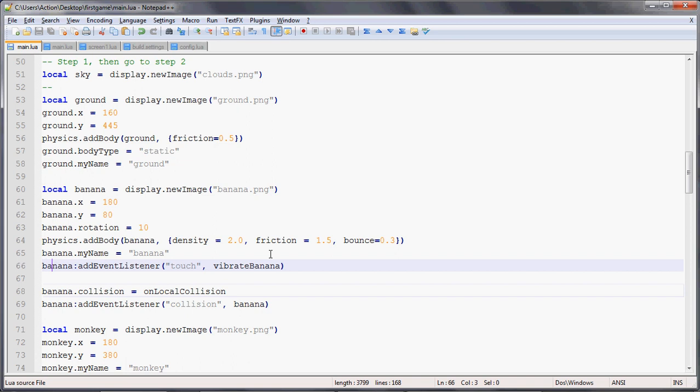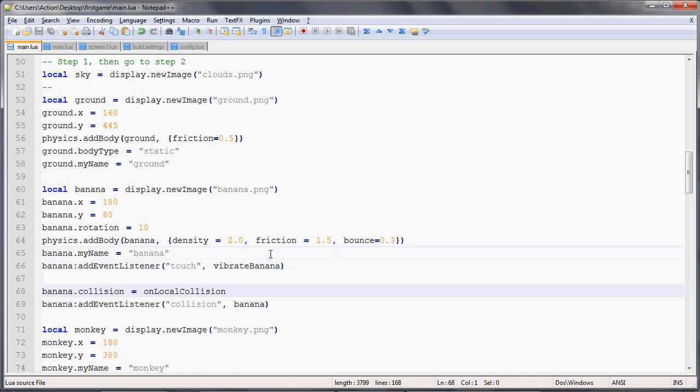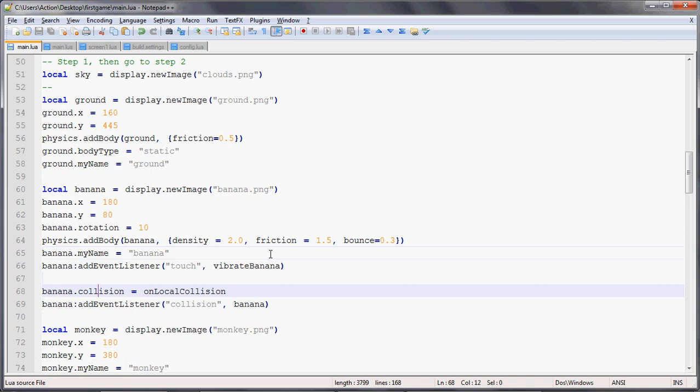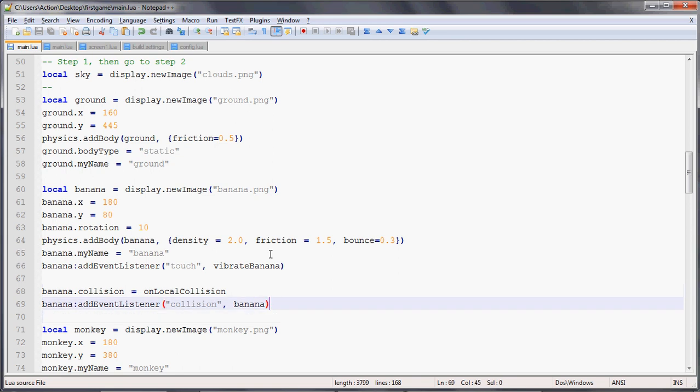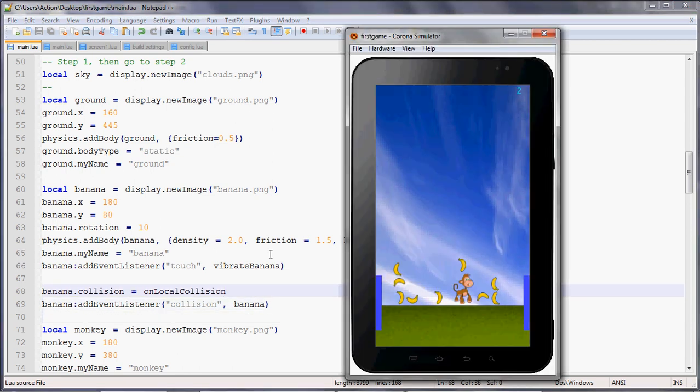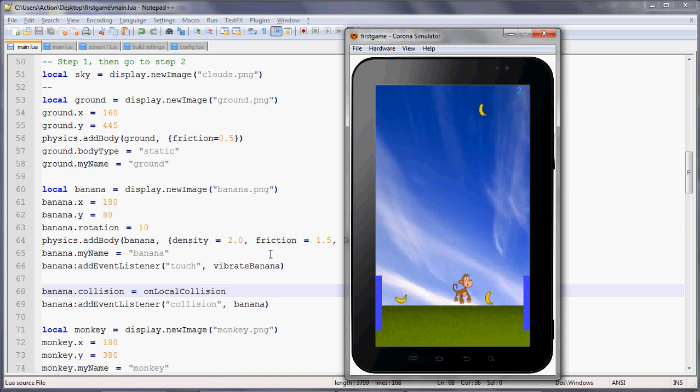We add the event listener touch for the vibrate effect, just in case it falls on the ground. But then also, we say banana.collision equals on local collision, that's the function it'll call, and we add the event listener called collision. So that banana now, whenever it collides with something, will call that on local collision function. Now we reset, we relaunch, and now when it actually hit the monkey, it disappeared. That's cool.